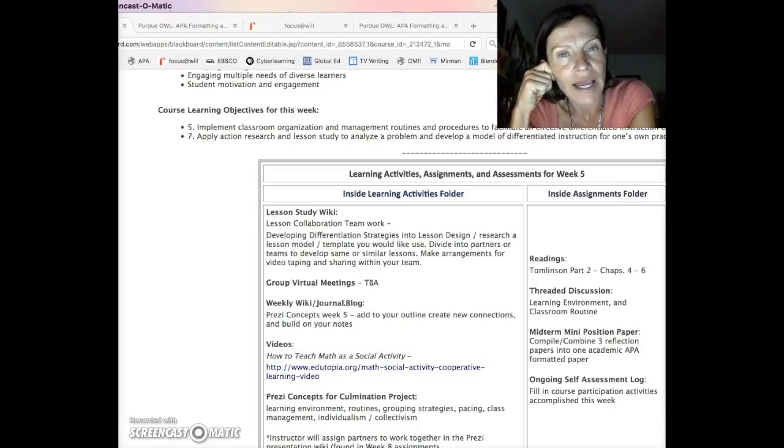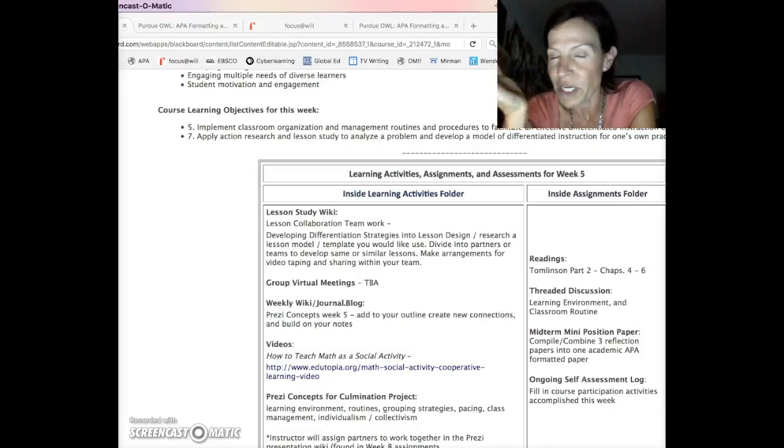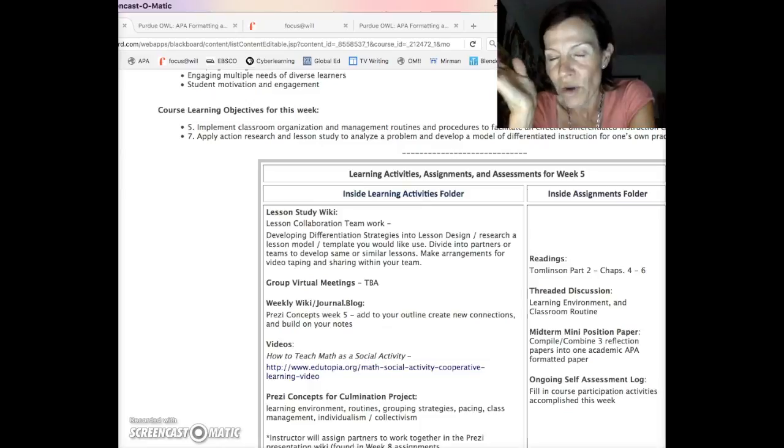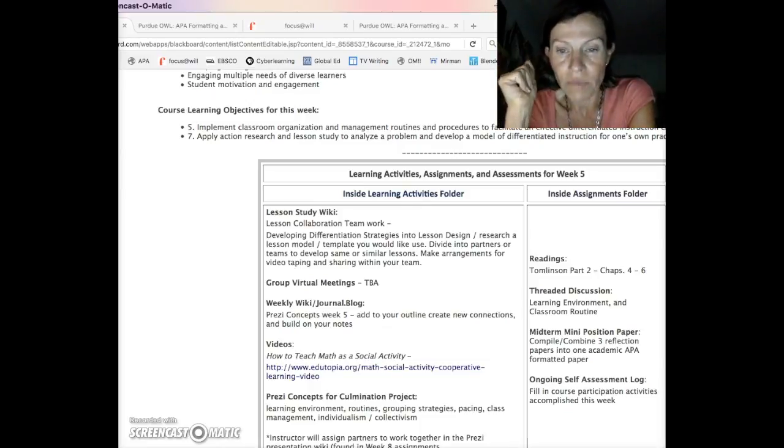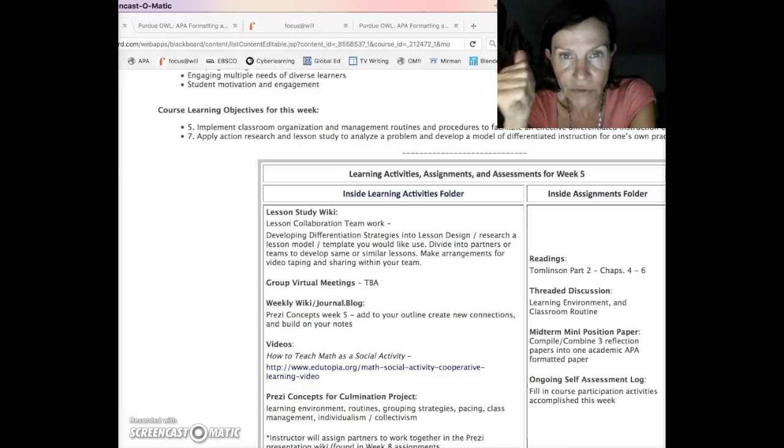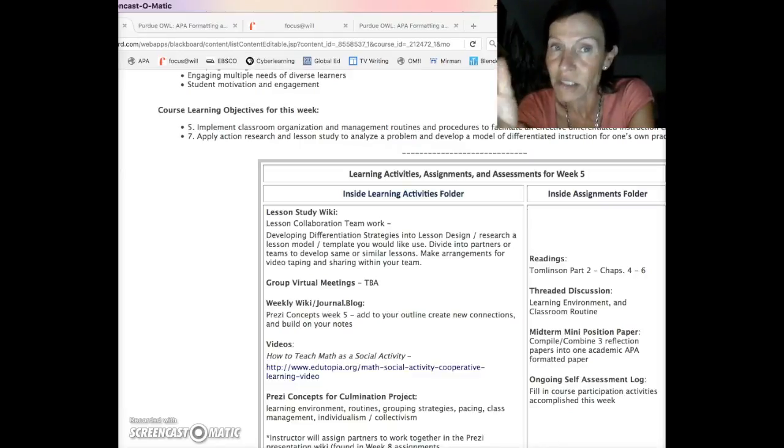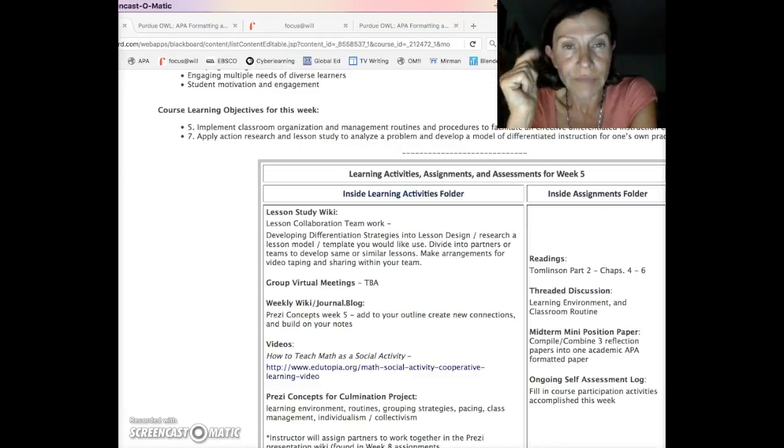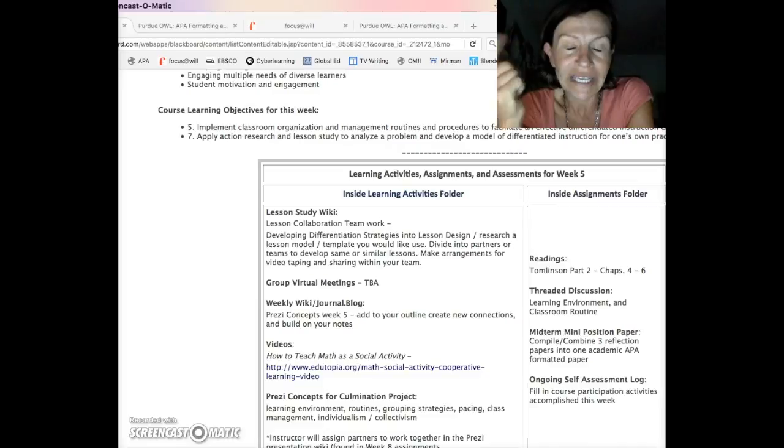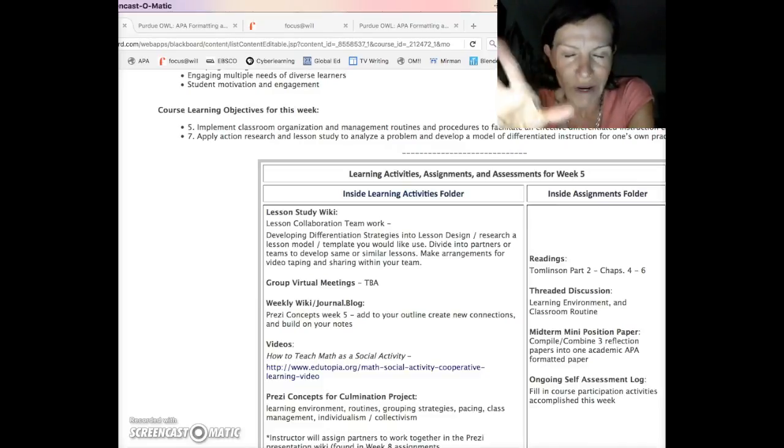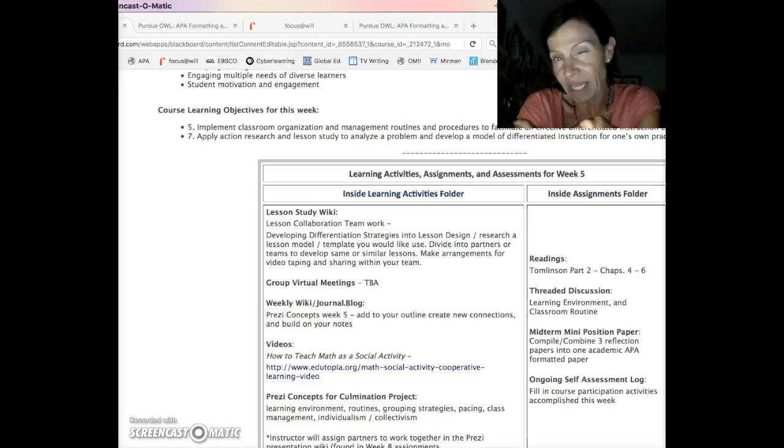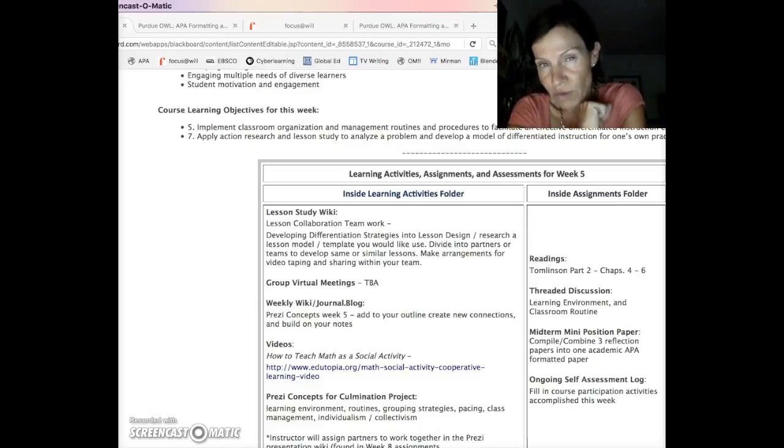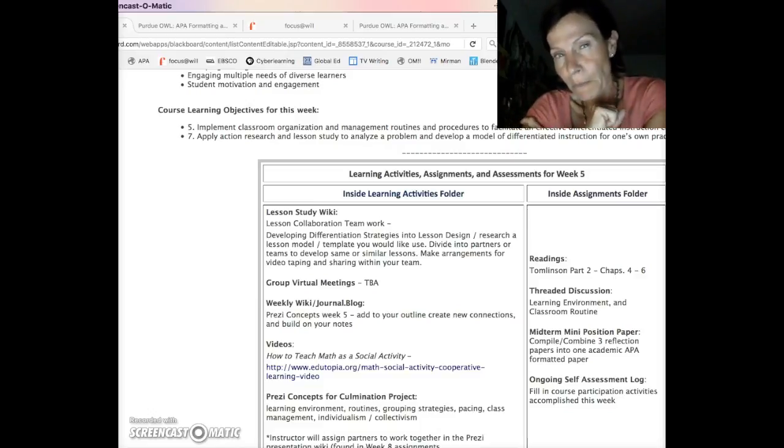Howdy, y'all. I am making a special Wednesday of week 5 video for a couple of reasons. Number one, I want to talk through the mini position paper, your mid-term. Number two, I'm going to give a cheat reference on the specific APA issues I'm seeing with our class.